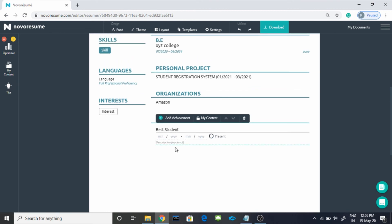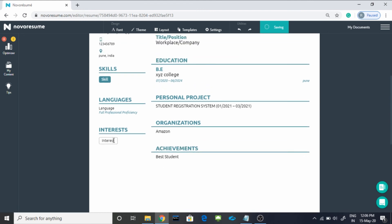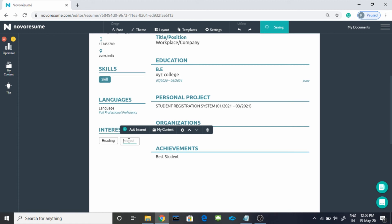In interests, you can mention like reading. You can click on add interest to add more like teaching, like this.